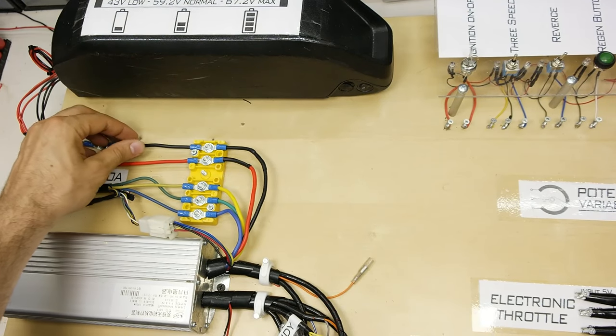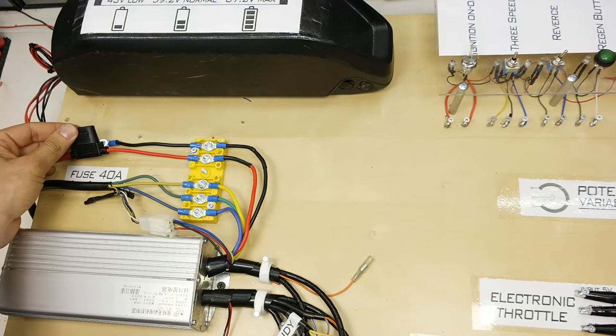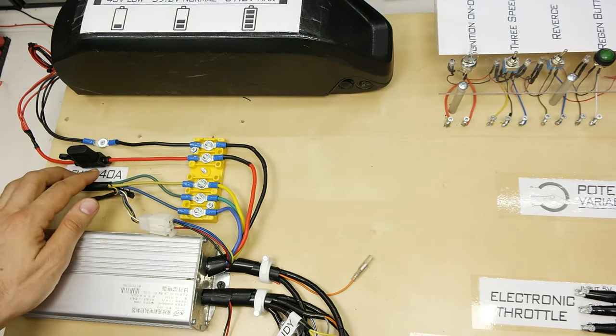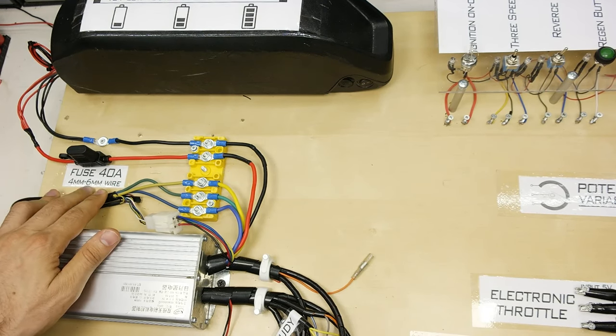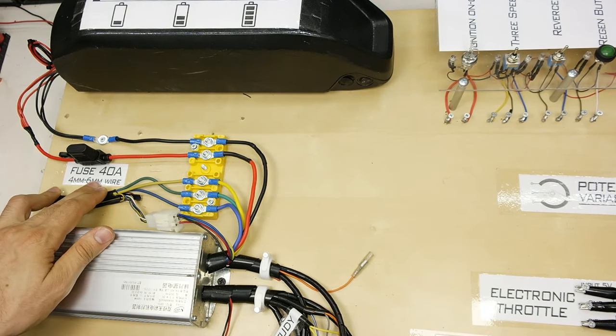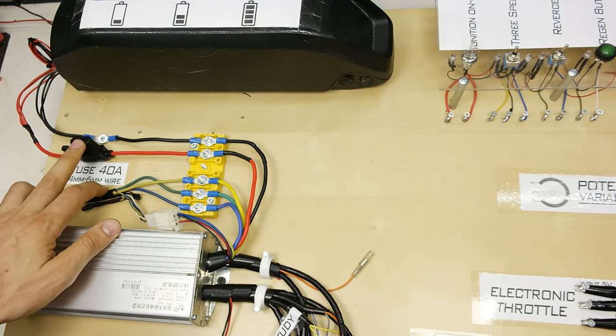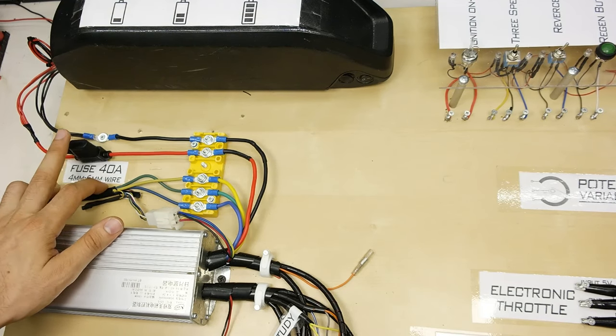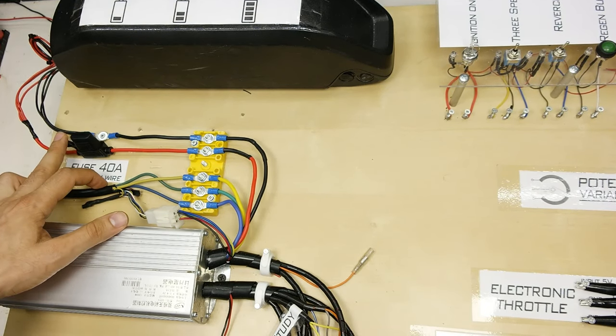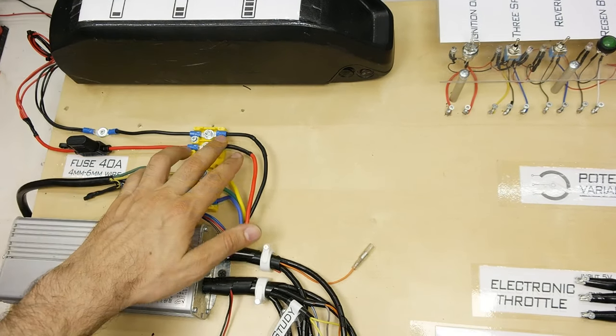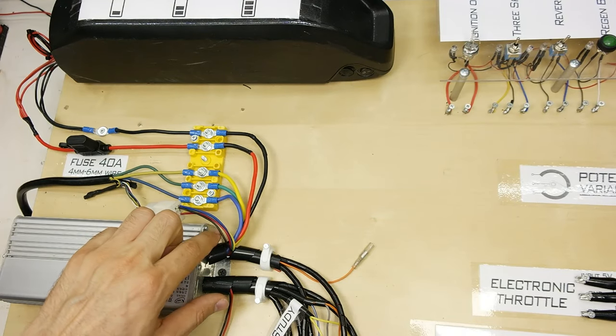This is why the fuse is 40A, as not to exceed the cable current limit. Note that the fuse is fitted to protect the cable and battery from short circuit or overcurrent. And finally ends in our controller.